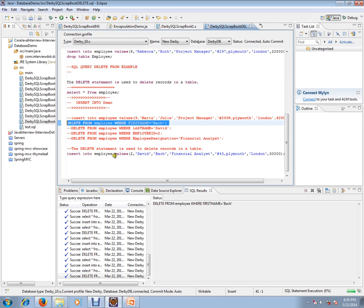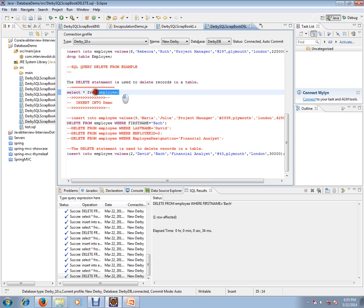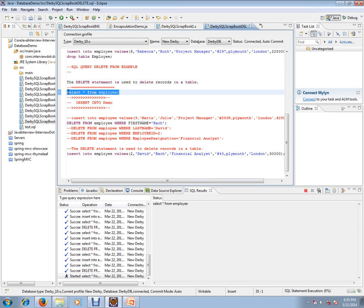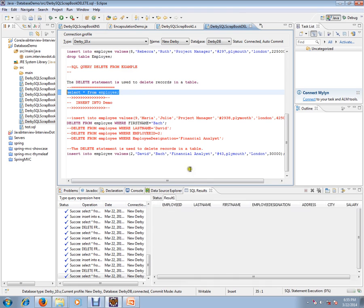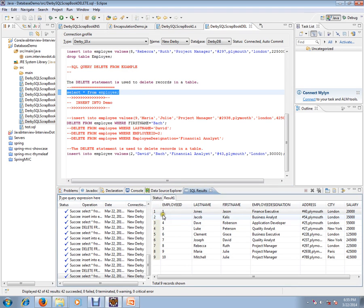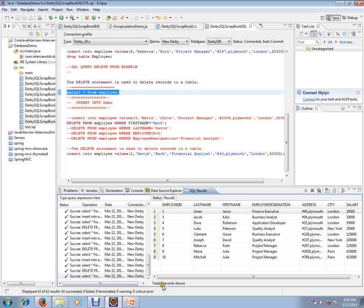Let's see whether it has been removed from the database table or not. Yes, it has been removed because the second record is not there, and we have only nine records total. So one record has been deleted because of this SQL query.